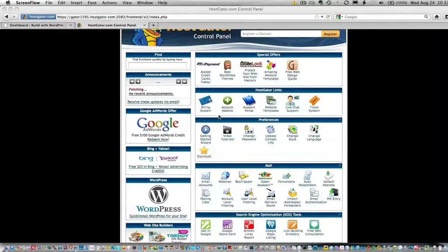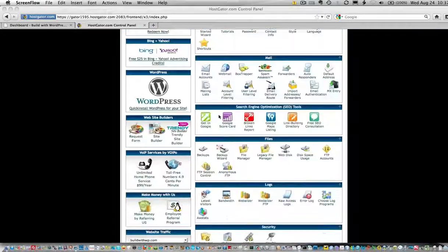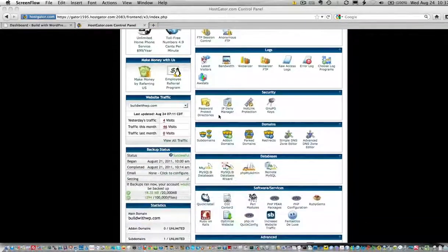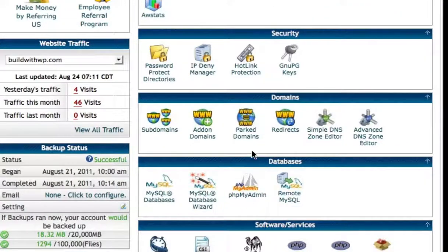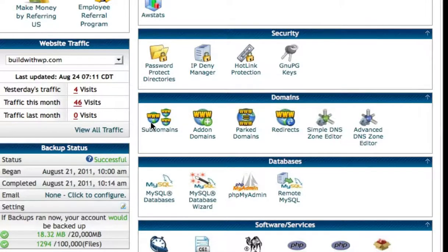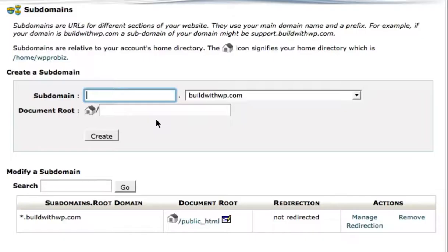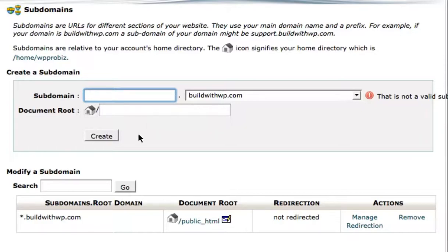I'm going to scroll down to the domains box right here and go to subdomains. I'll click that link, and then I come to a screen that asks me